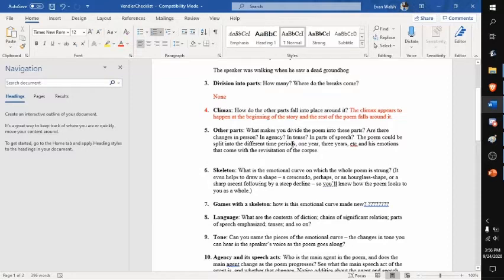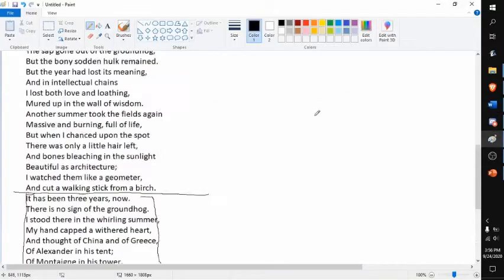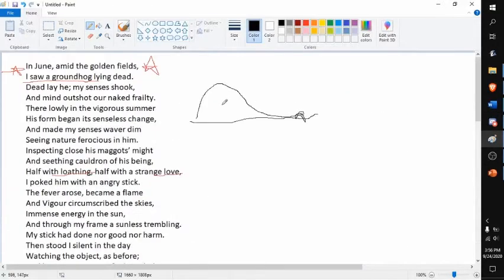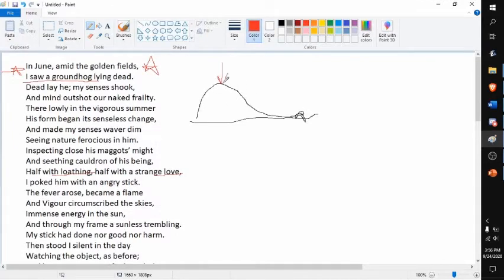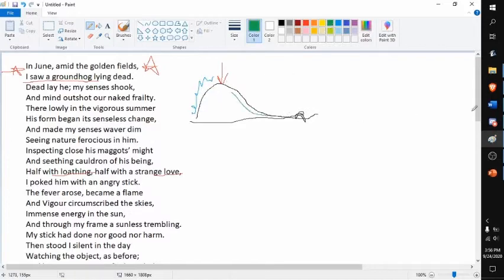What else? How's this emotional curve made? I just said climax is here. It sharply goes up, it hits the climax here, and then goes down like that.